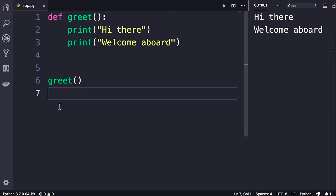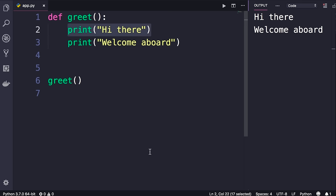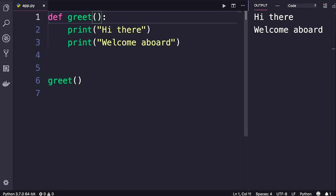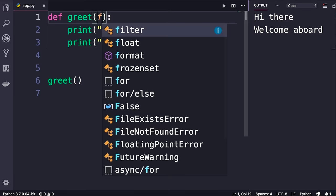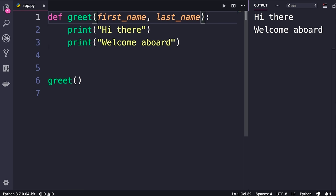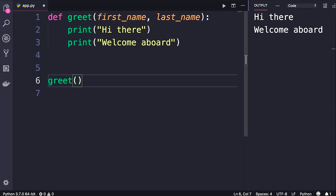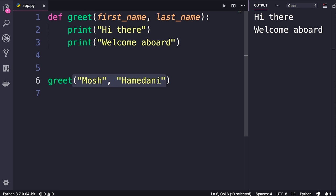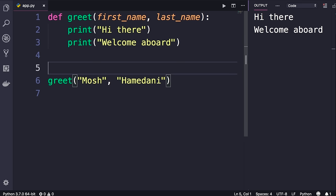Here's a question: what is the difference between the `greet` and `print` functions? The difference is that the `print` function takes an input, whereas our `greet` function doesn't take any inputs. Let me show you how to pass inputs like first name and last name to this function. When defining a function, in between the parentheses we list our parameters — `first_name` and `last_name`. When calling this function we need to supply two values for those parameters; we refer to them as arguments. A parameter is the input that you define for your function, whereas an argument is the actual value for a given parameter.